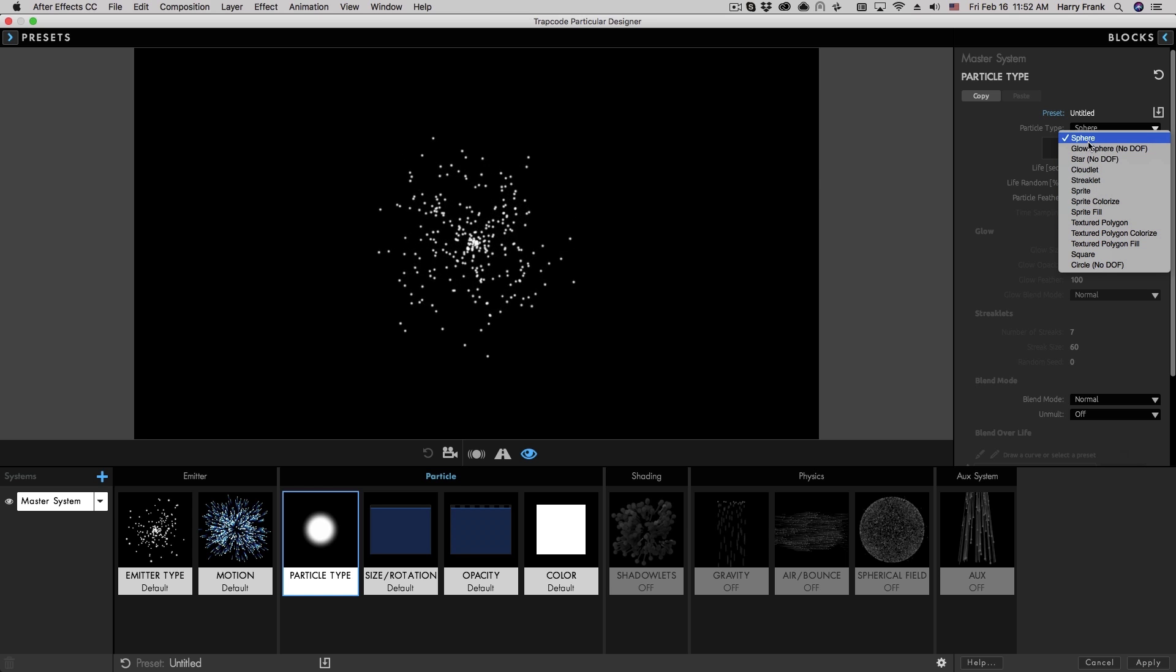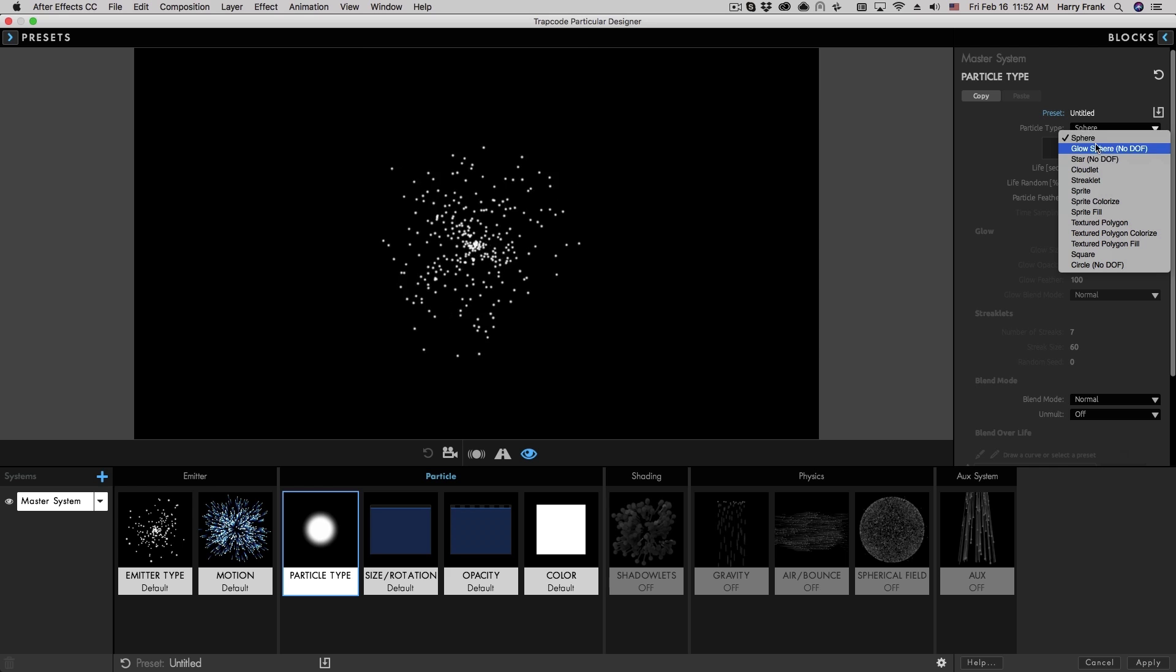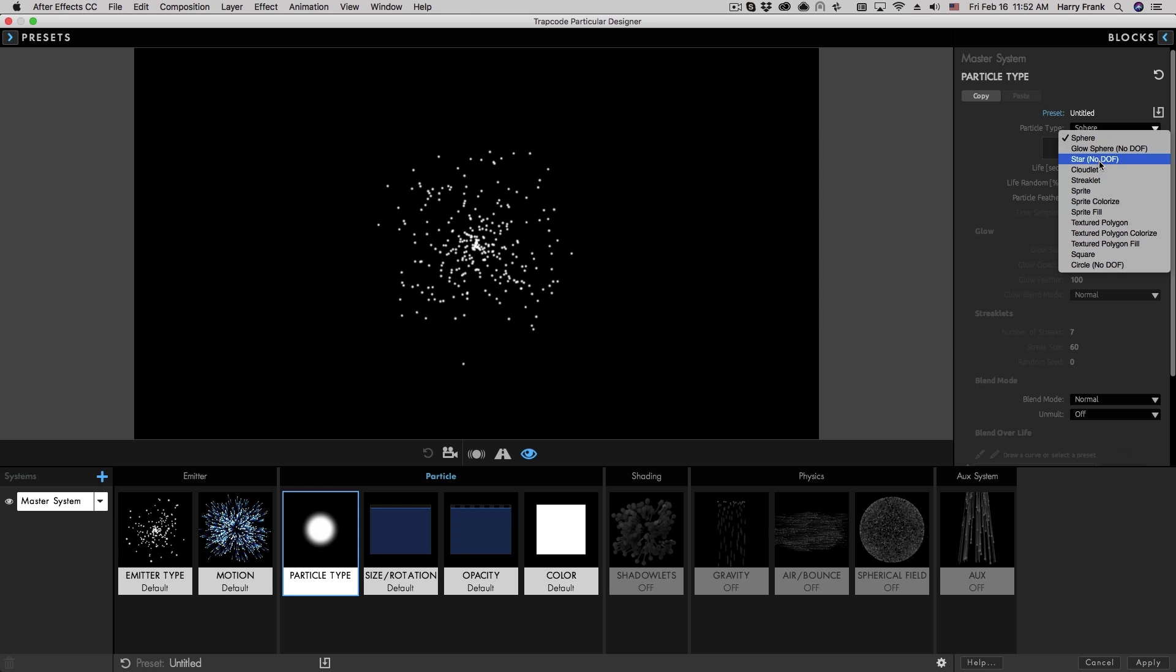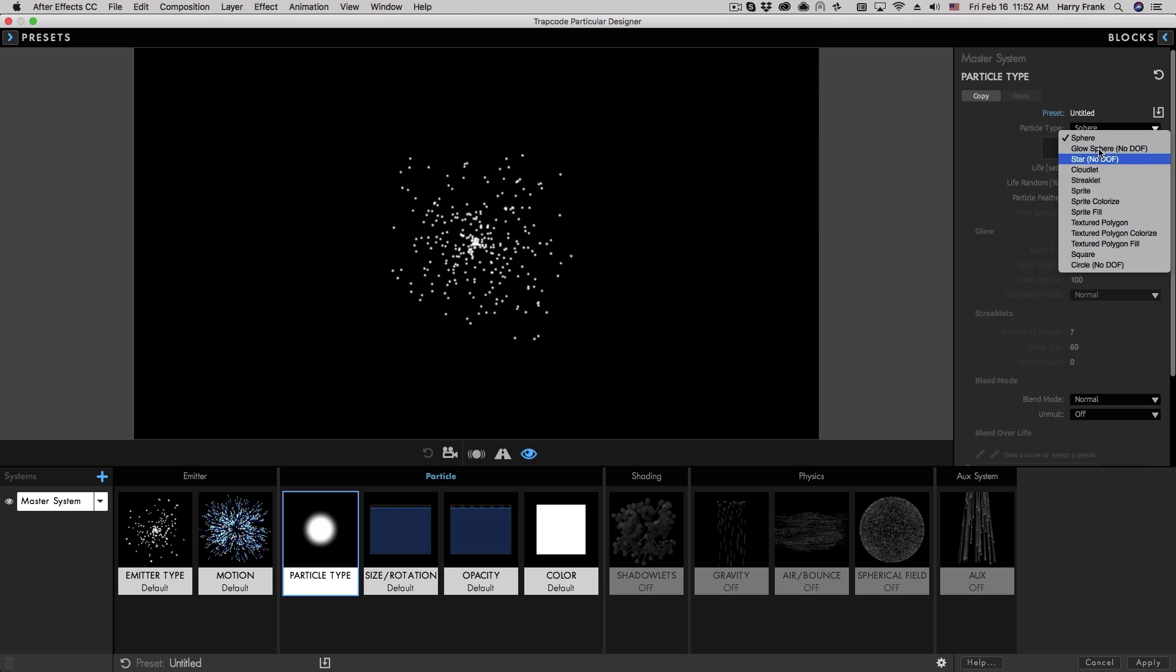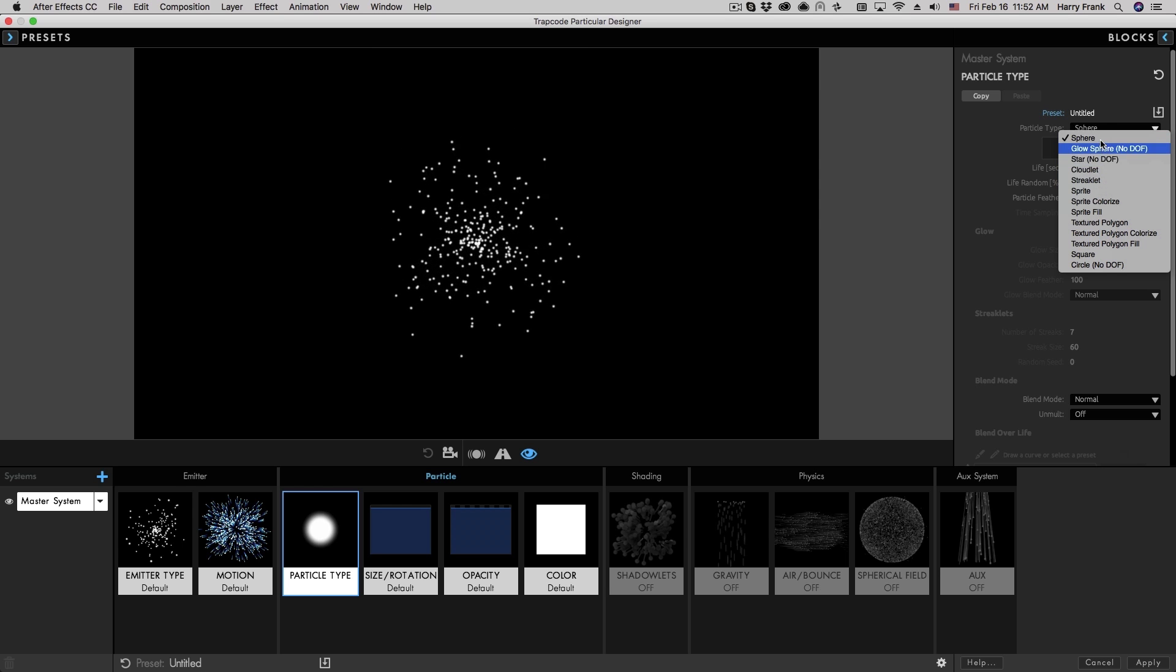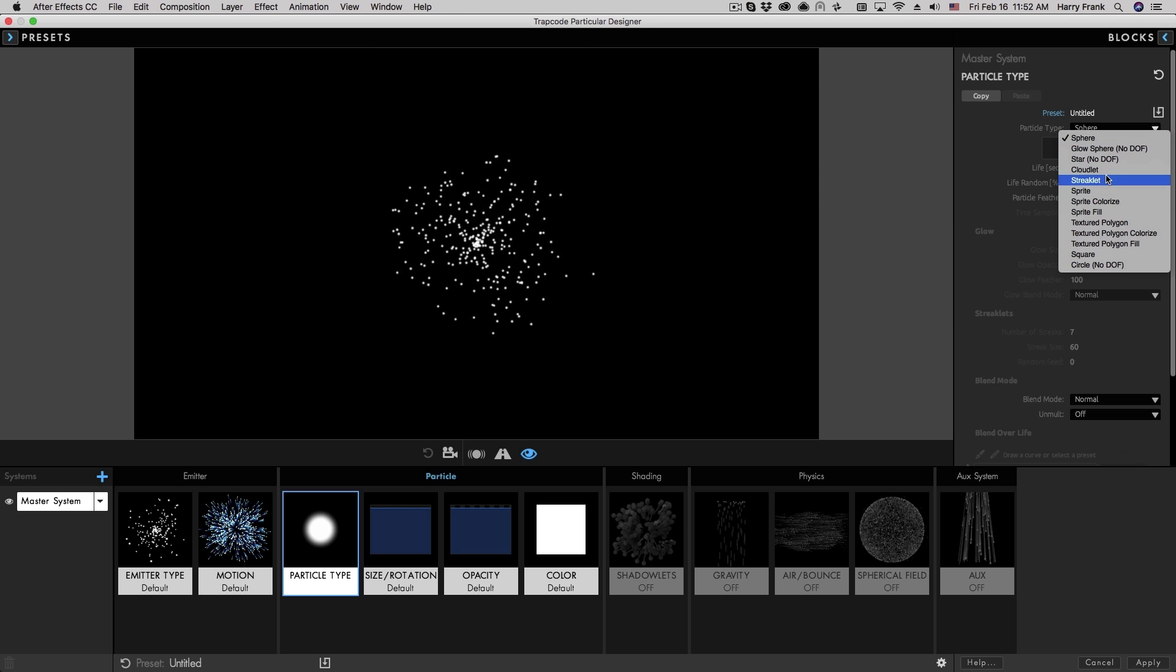These first five right here - Sphere, Glowsphere, Star, Cloudlet, and Streaklet - are all internally generated by Particular.